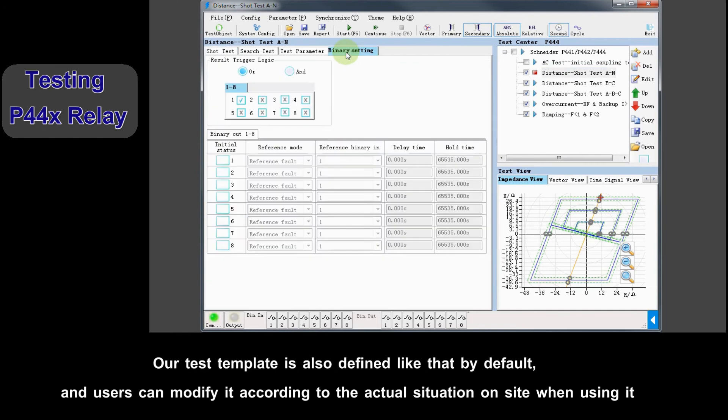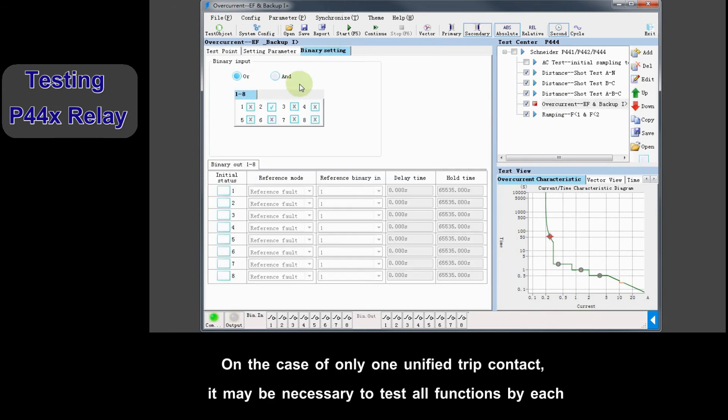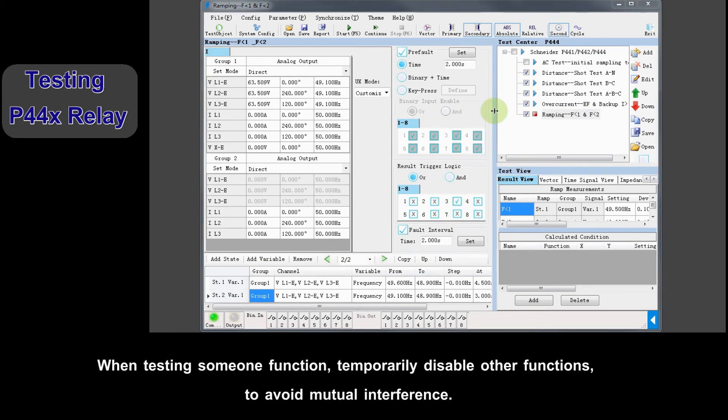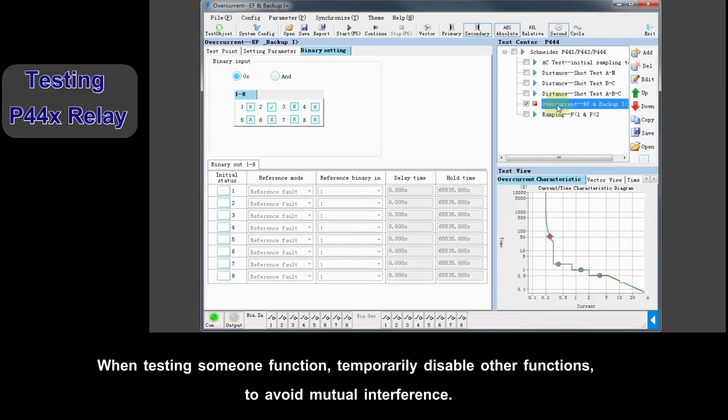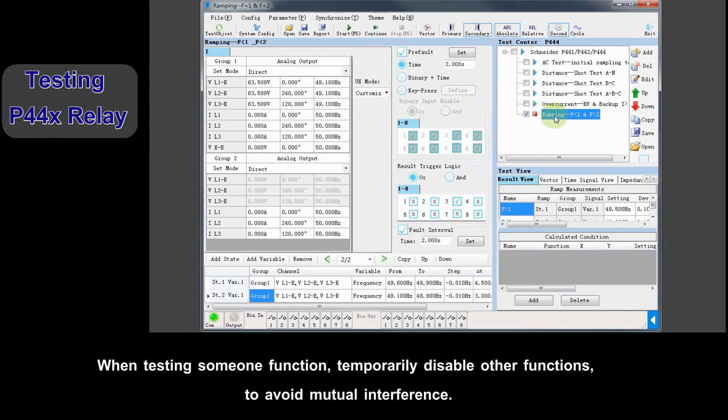Our test template is also defined by default, and the user can modify it according to actual situation on site when using it. In case of only one unified trip contact, it may be necessary to test all functions by each. When testing some one function, temporarily disable other functions to avoid mutual interference.